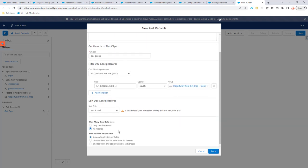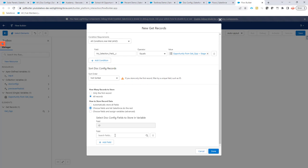So, we want all records and we are going to choose the fields again. We only actually need the ID fields. So, that's fine. We are going to leave it at that.